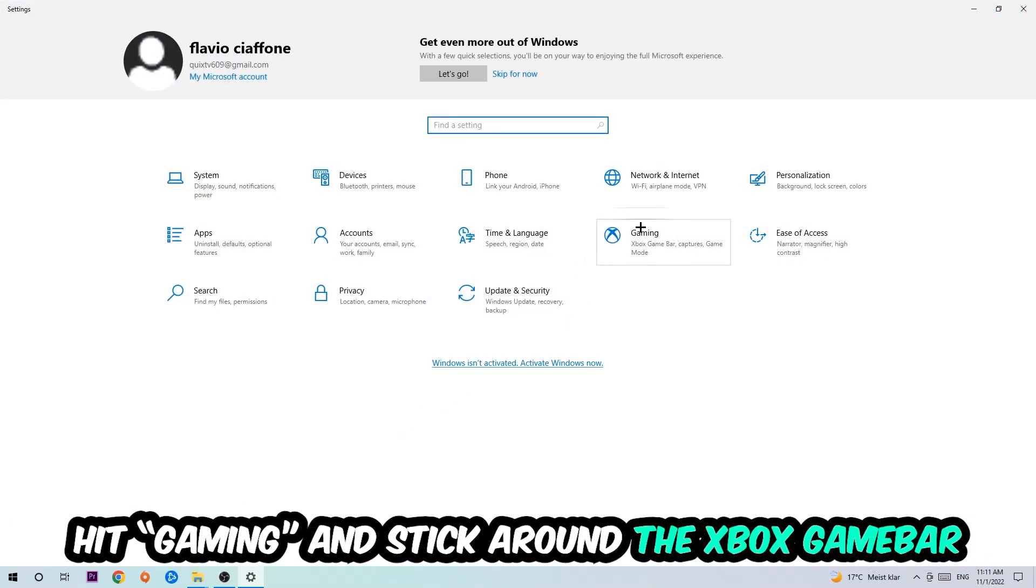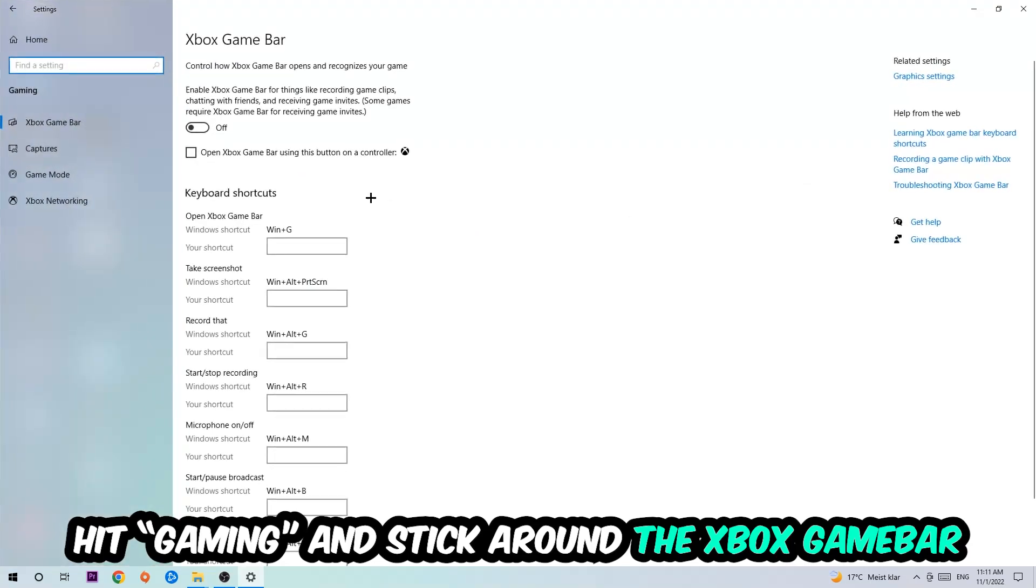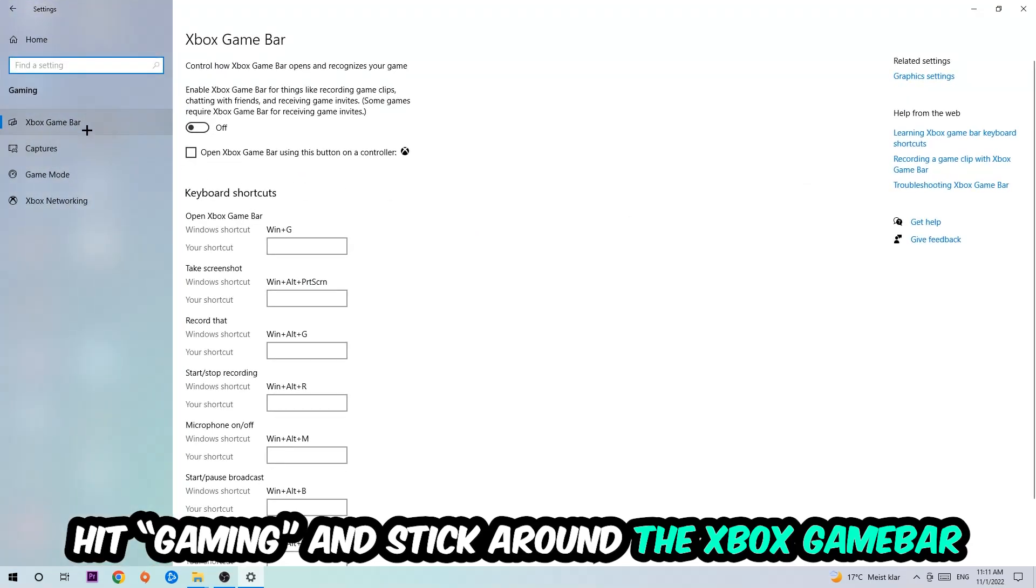Hit Gaming, and I want you to stick around the Xbox Game Bar where I obviously want you to turn this off, because the Xbox Game Bar doesn't really come with any benefit besides impacting your performance really bad. So just simply turn this off.